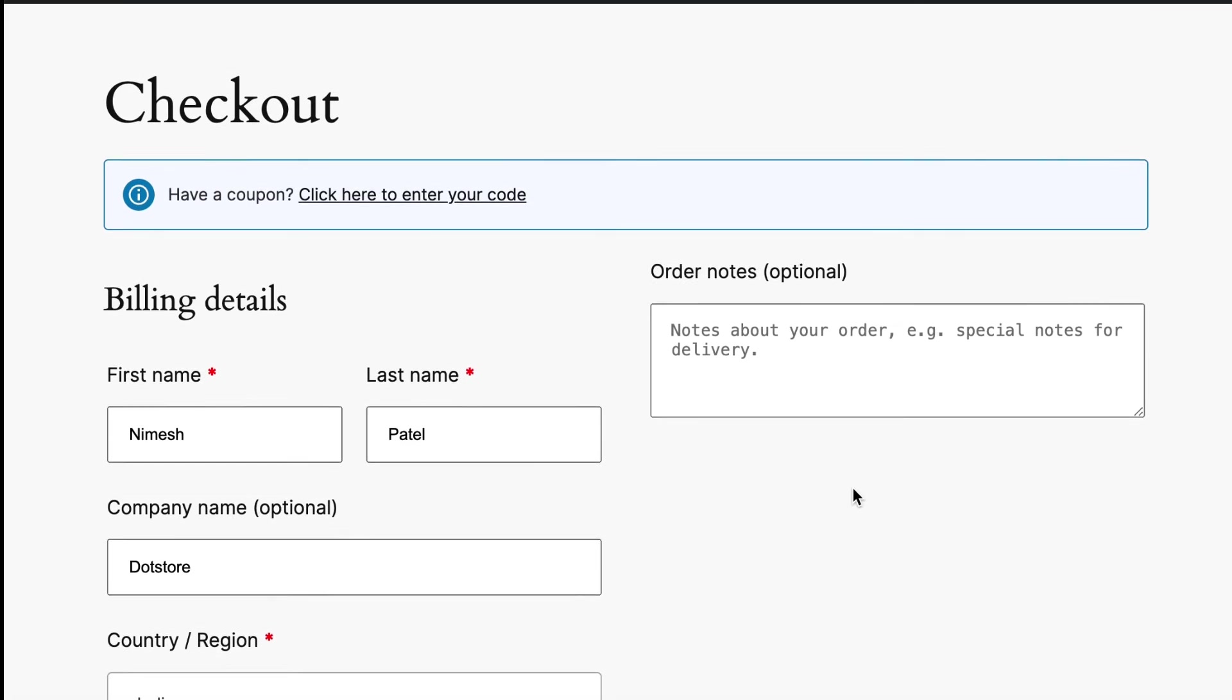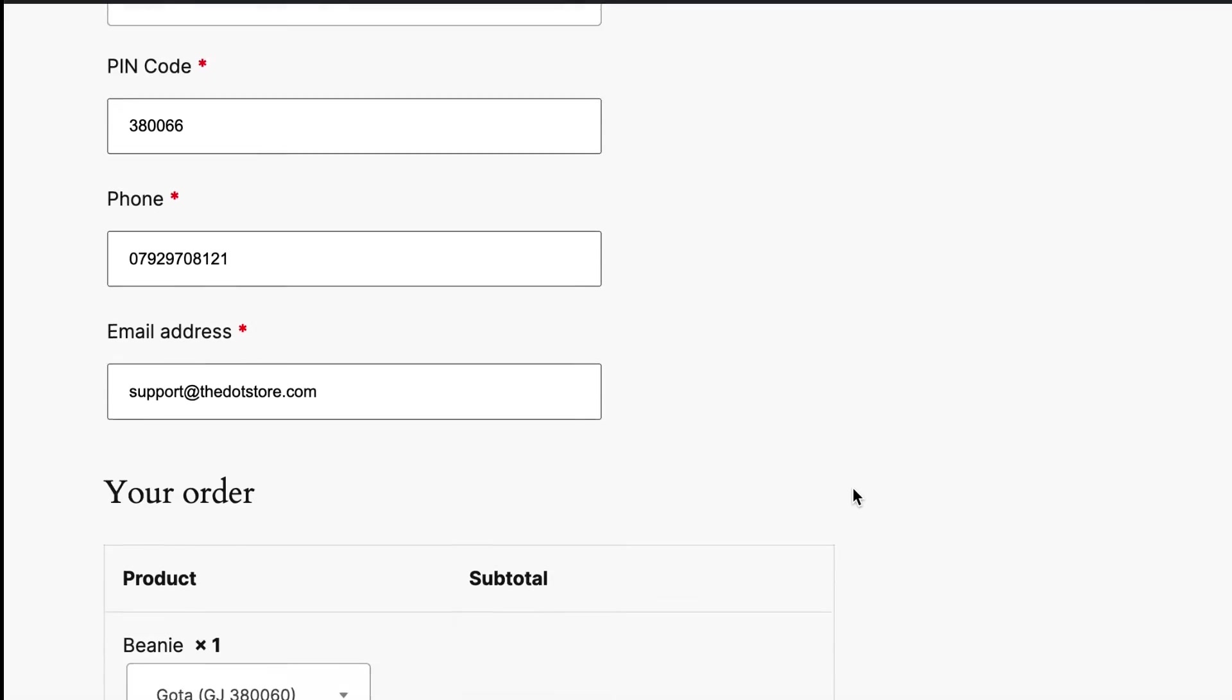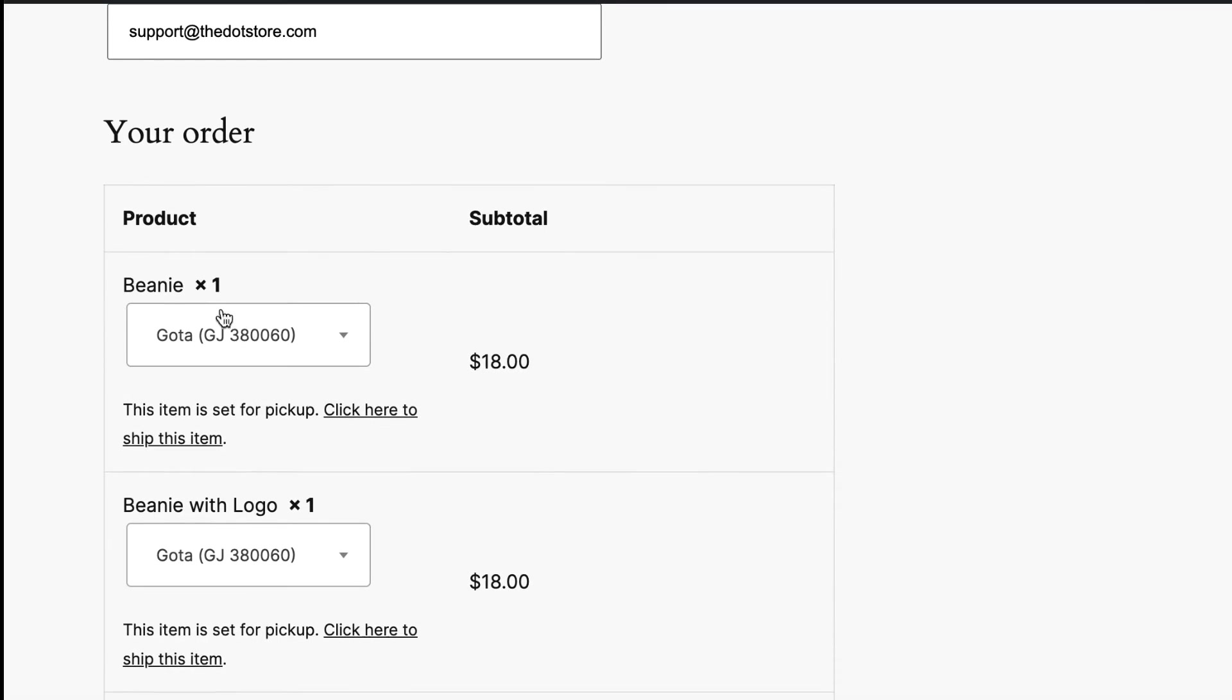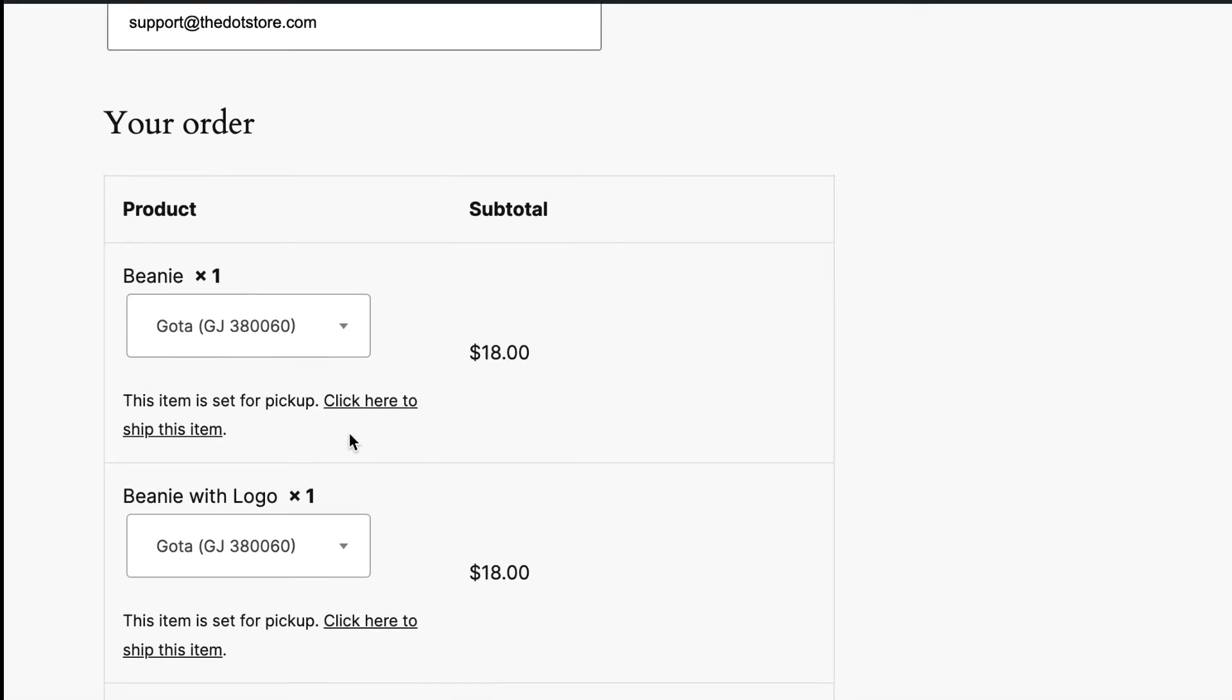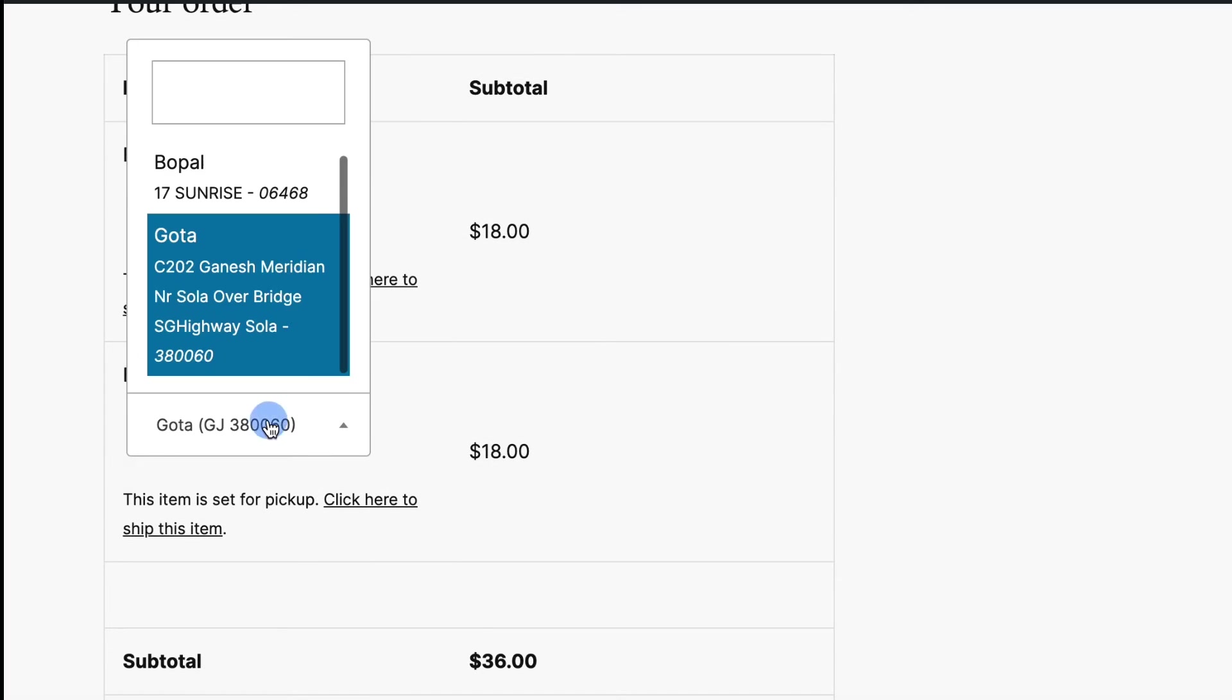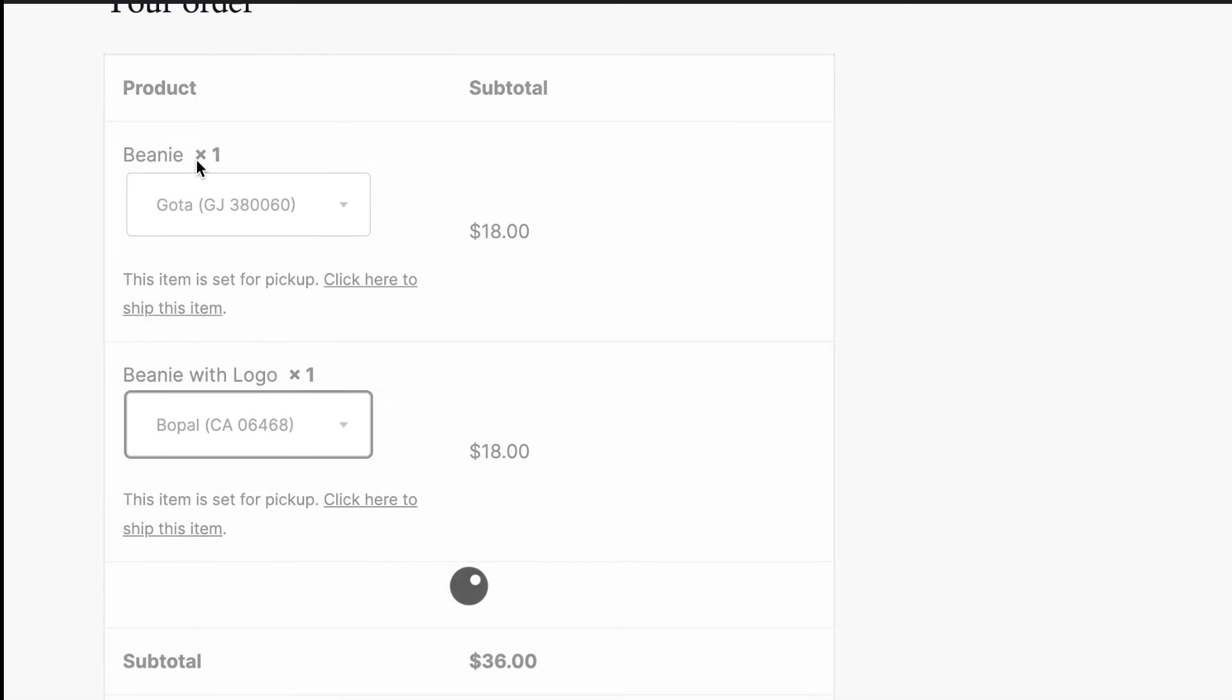On the checkout page once you fill all the billing details, here you can select the store location option for the product specific. Let's change the store pickup location for this product here.